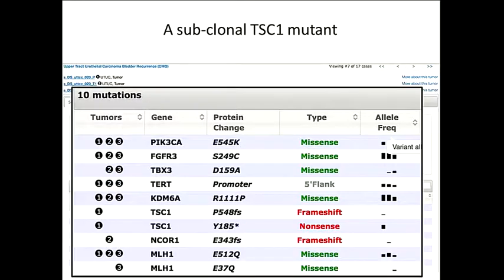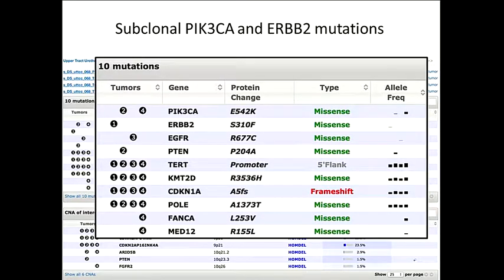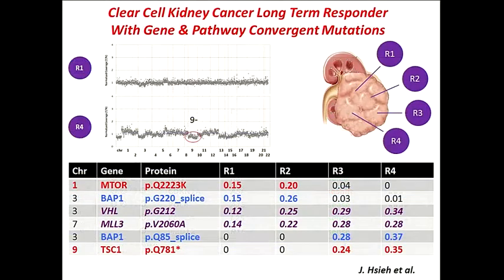Are TSC1 mutations always early drivers? It's really not clear. In bladder cancer, another patient has a subclonal TSC1. I showed you a patient who probably had an early clonal TSC1, and here's a patient with a later TSC1. Here's a patient with a HER2 mutation in just one of four tumors, PIK3CA in two of them, and things like TERT and KMT2D in all of them. We really haven't worked out the progression of these mutations in bladder cancer, but this issue of subclonality is going to be a big deal going forward.